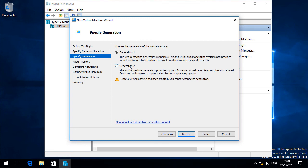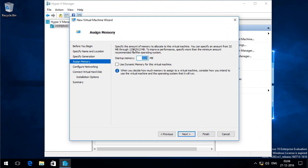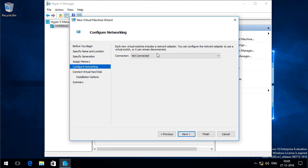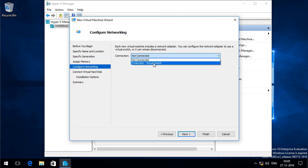I am going to select generation 2 virtual machine. I will click Next. I am okay with the startup memory, so I am going to click Next. I am going to select the networking for this virtual machine. Click Next.